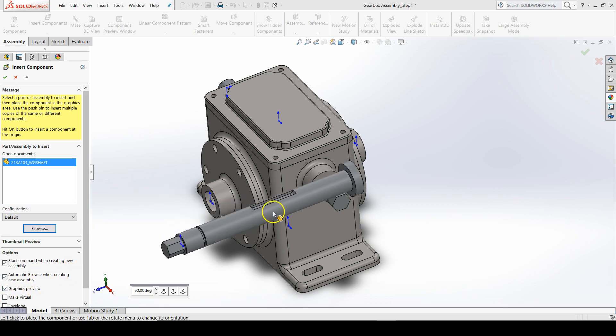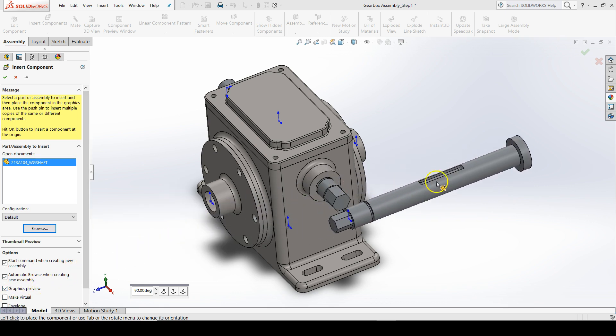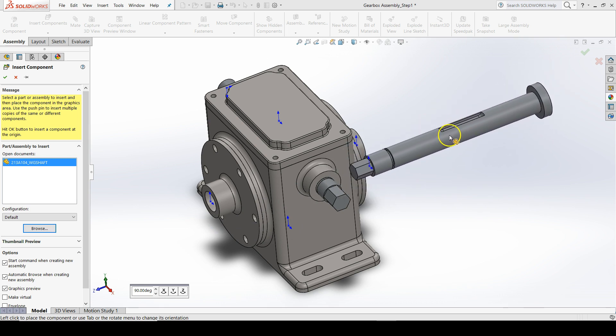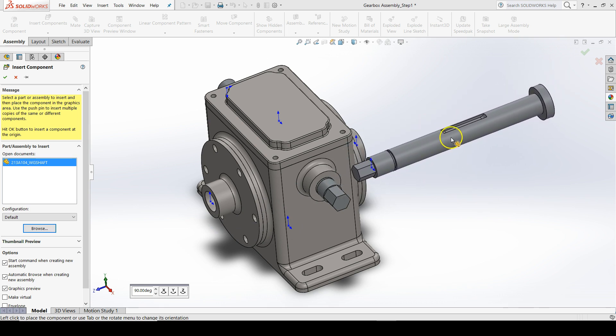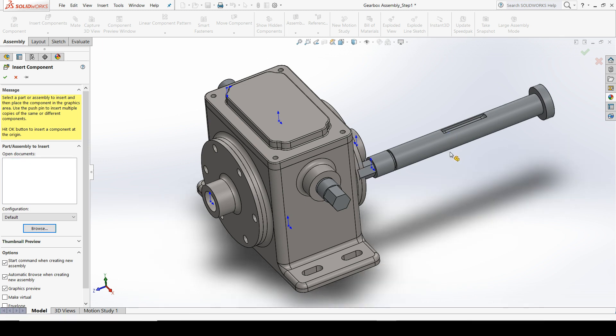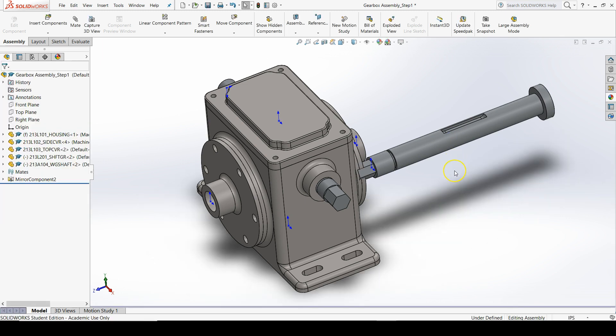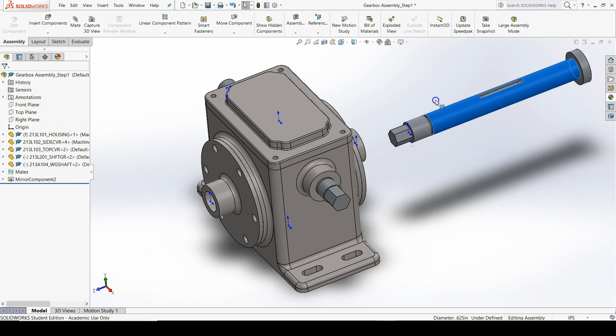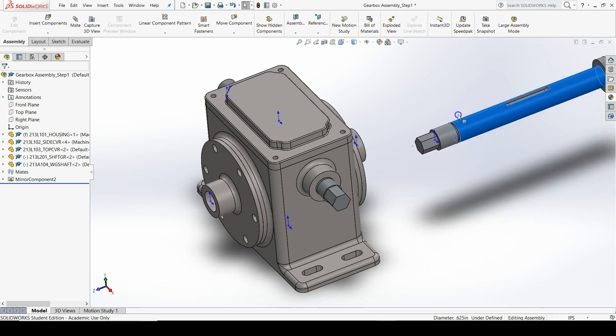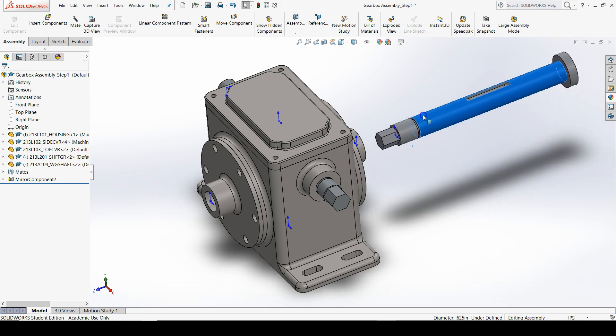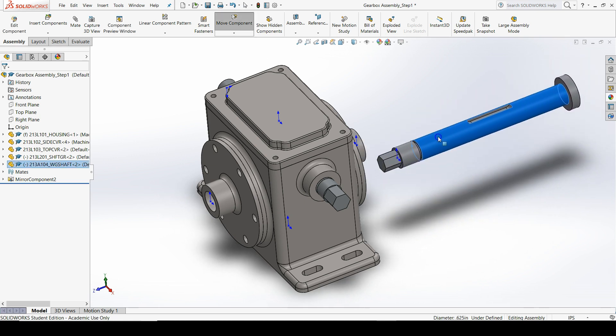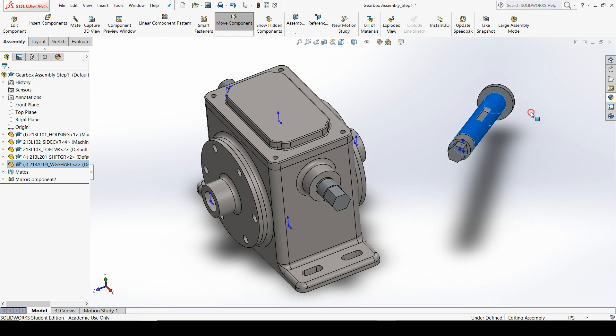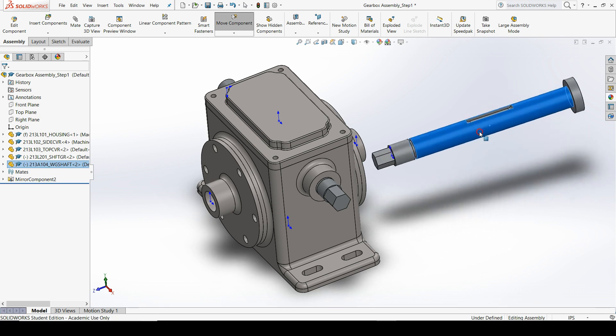As far as placing the worm gear shaft in the assembly, you can left-click anywhere in the graphics area to insert the component. If you left-click and drag, you can move the component. If you right-click and drag, you can rotate the component.